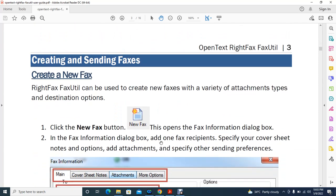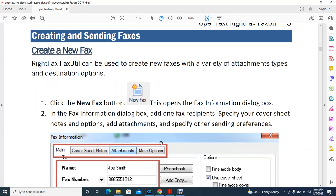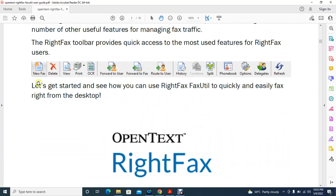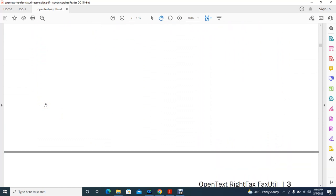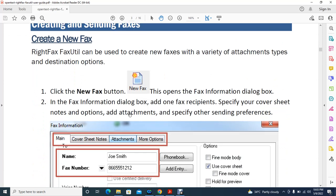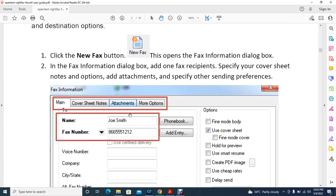To create and send a fax, go to the toolbar and click 'New Fax.' When you click that, you will get a new fax window. There is a 'New Fax' button, and once you click it you are taken to the main form.